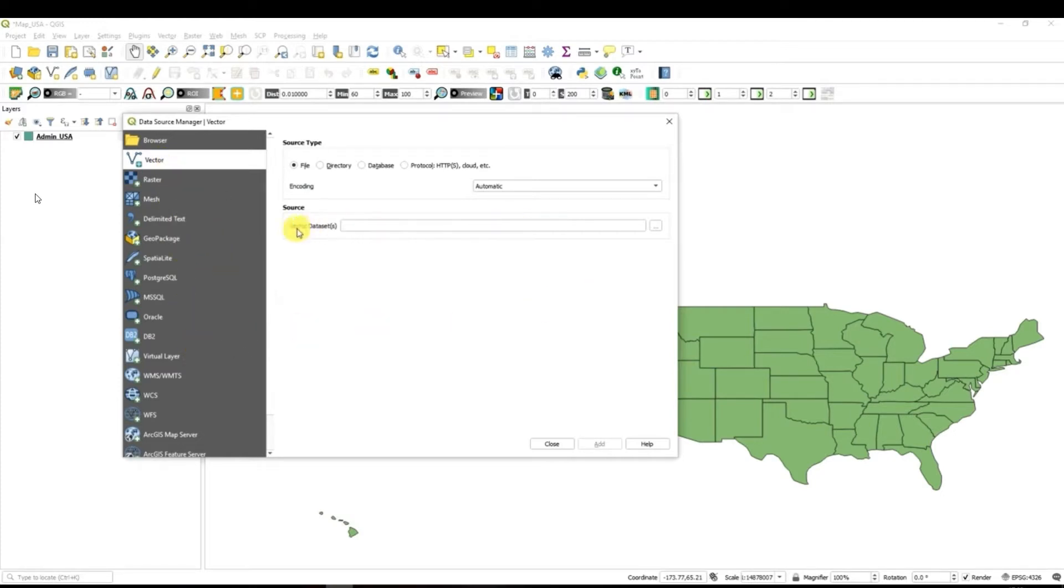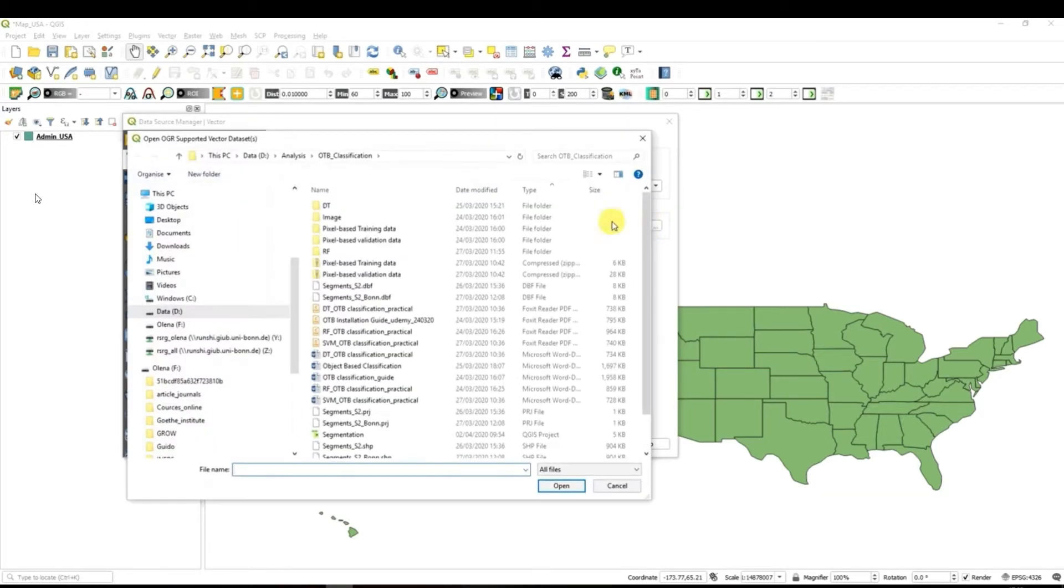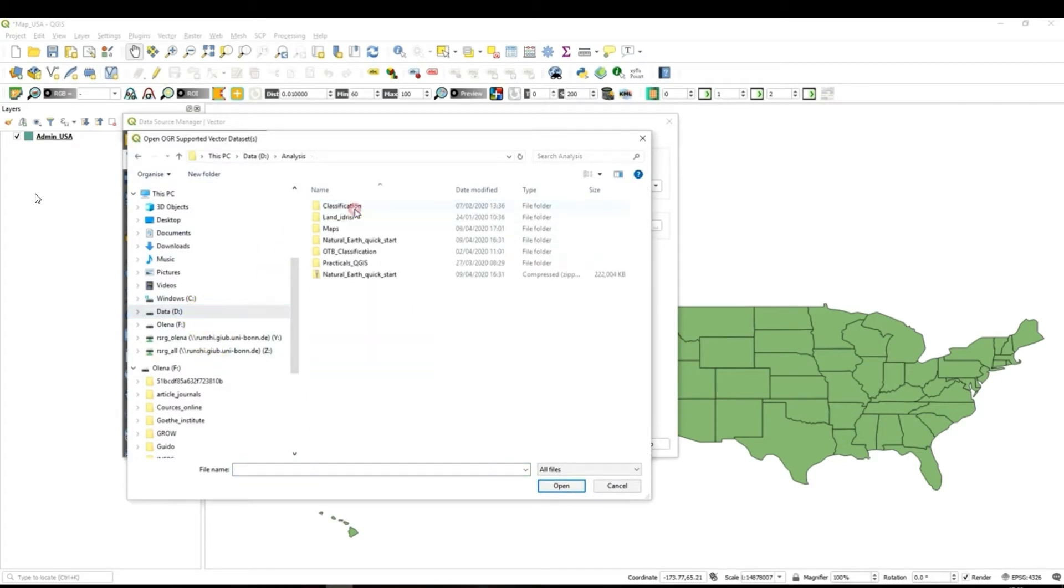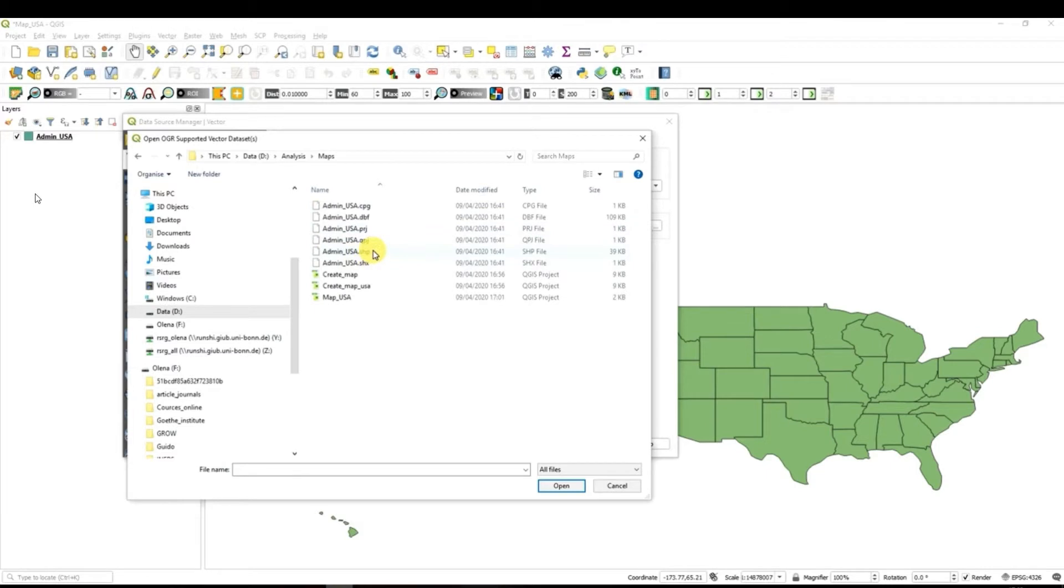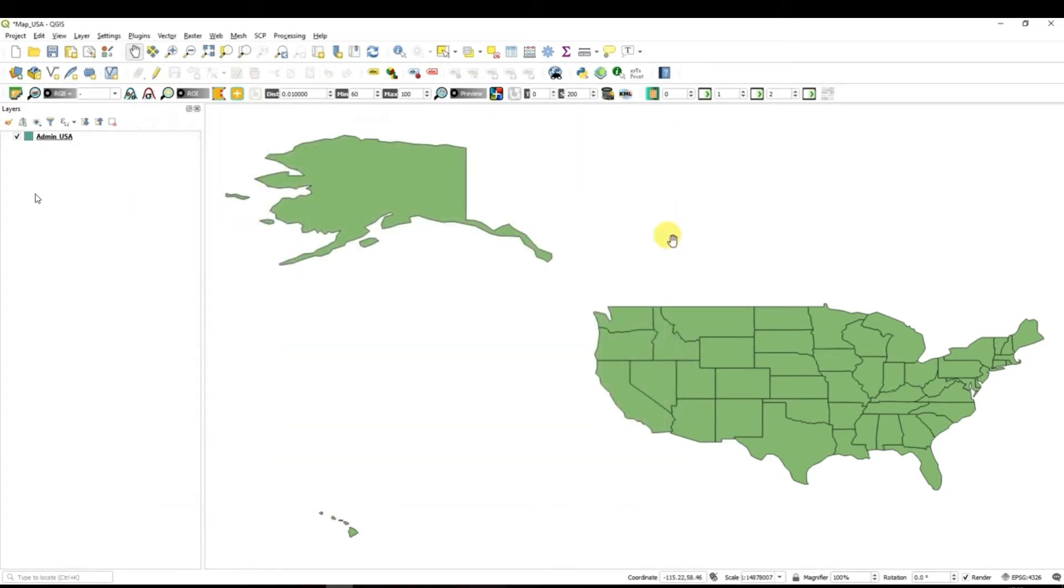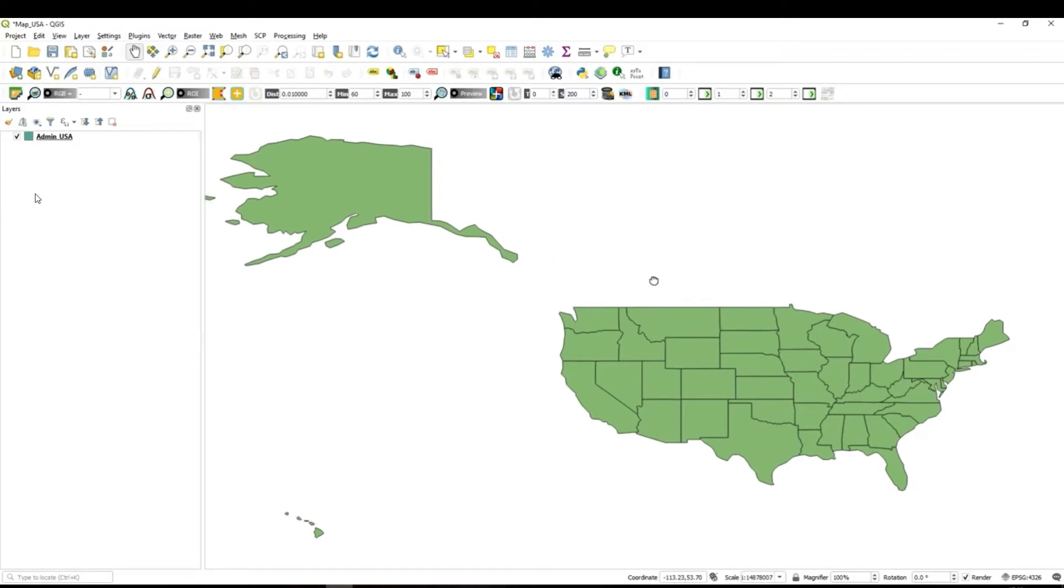For example here we need again vector layer. So you have to click here browse then you have to browse to the folder where your data is. In my case it's analysis maps and again you have to choose the correct data set. Since I have already added the shape file of the United States of America I'm not going to do it.